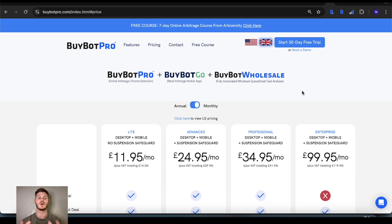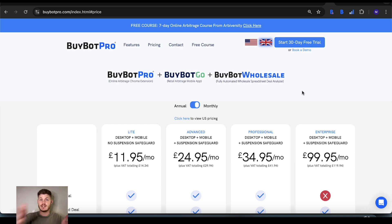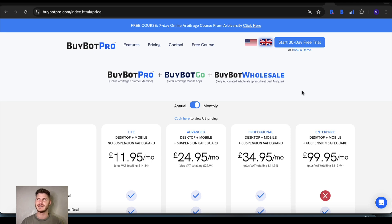In a nutshell, BuyBot Pro is a deal analysis tool designed to help you decide whether or not you're going to go ahead with a product you're looking at to sell on Amazon. BuyBot Pro was officially released in 2018 but work started in 2017, so it's quite a few years old. It was the first deal analysis tool of its kind — before BuyBot Pro there was absolutely nothing that would do what it does. You could get scraps of information from here, there, and everywhere, but it was really hard to piece together, and even with that information you still couldn't confidently say you'd go ahead with an item.